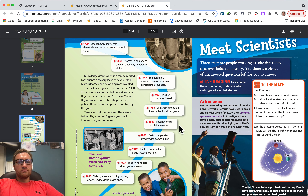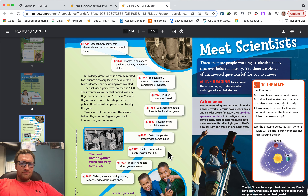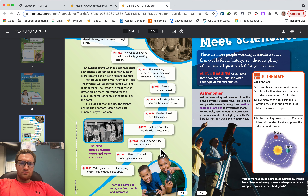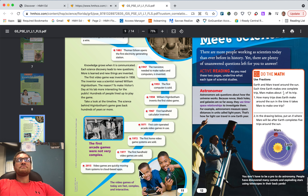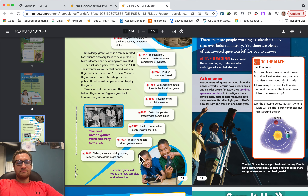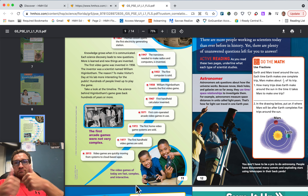1967: first handheld calculator invented. 1971: first coin-operated arcade video games in use — the first arcade games were not very complex. 1972: the first home video game systems are sold. 1977: the first handheld video games are sold. 2015: video games are quickly moving from systems to cloud-based apps. The video games of today are fast, complex, and interactive.